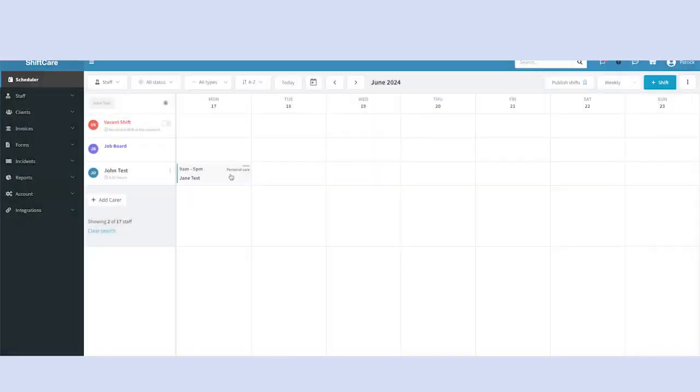You've now created the shift and added it to the client and staff's schedule. The staff can now access this shift and see the details of it in their mobile app.